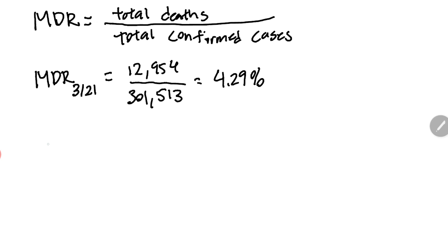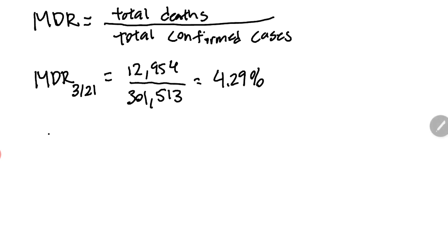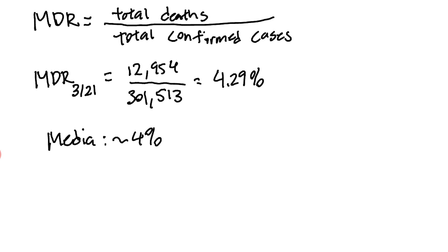This number comes out to be about 4.29 percent, which is relatively consistent with what we're seeing in the media where people are saying the death rate of COVID-19 is around four percent. That's what they're reporting.